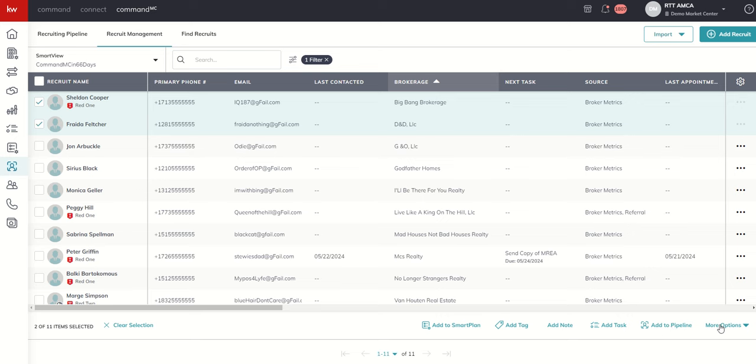Or we could choose more options, and we could bulk assign recruits to a specific member of our leadership team. Or we talked yesterday about archiving one recruit at a time. You actually have the ability to bulk archive recruits as well, several recruits at a time.